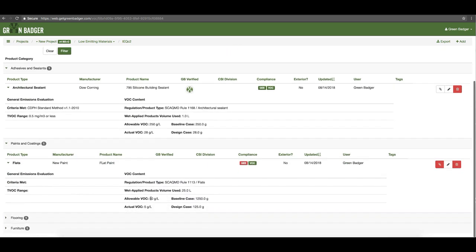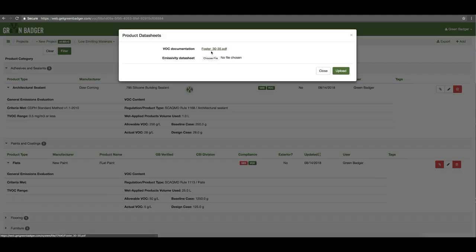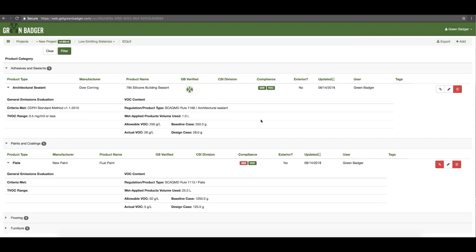In the case where you have products that are missing some of that information, you will see it flagged in red. In this particular case this product has VOC content so VOC is green, but it is missing the general emissions evaluation so it is shown as red. If you come across this information you can always come back and upload it and it'll turn green. You'll also see the paper clip is red, meaning it's missing at least one of the two pieces of backup documentation. You'll always have a visual cue of whether your products are all good to go or still need additional attention.